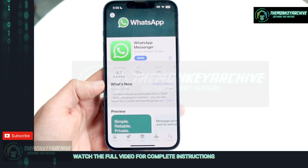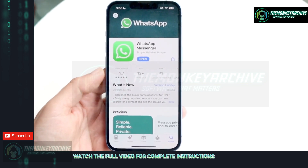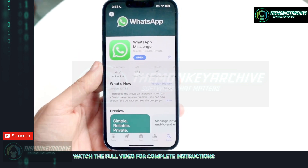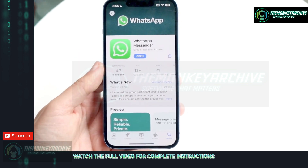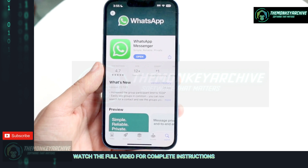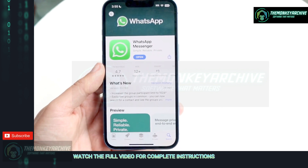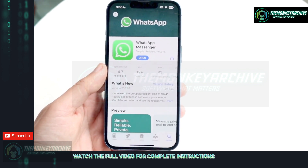To start off, you want to install this application. This is what it looks like — it's WhatsApp Messenger. I'm sure you already probably have it installed.